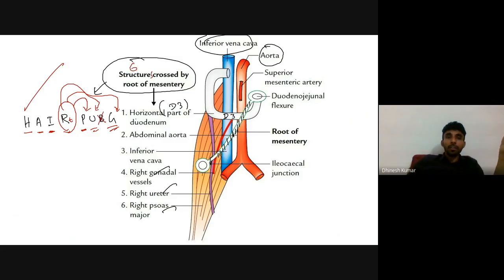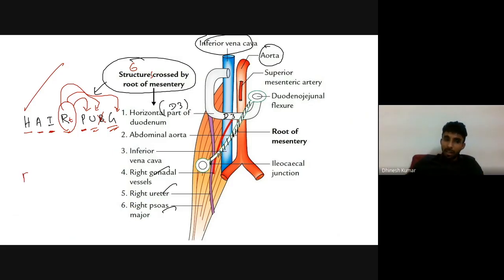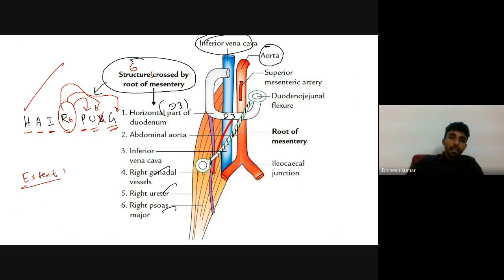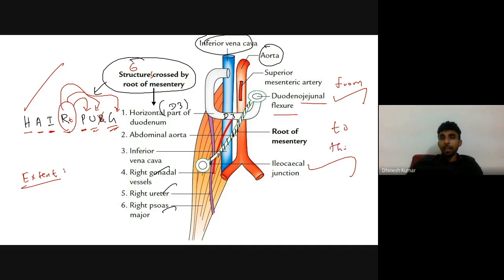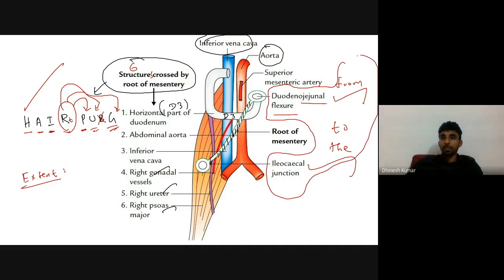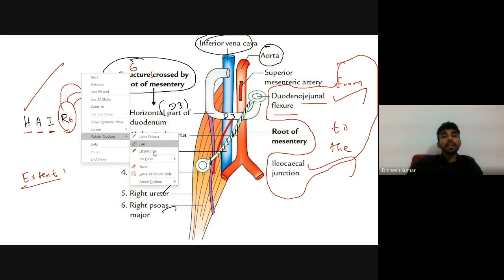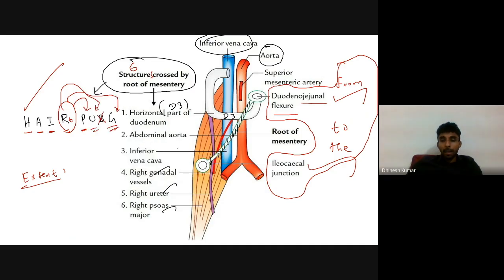Also remember, they may ask the extent of the mesentery. The mesentery extends from the duodenojejunal flexure — that is the beginning of the jejunum — to the ileocecal junction. So mesentery extends from duodenojejunal flexure to the ileocecal junction. That is the extent of the mesentery.